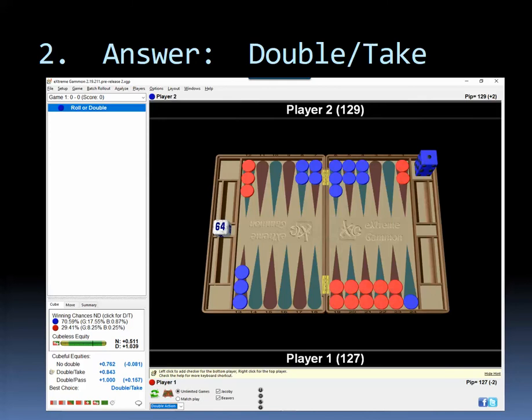As a result, more games get played out and more drops get taken. It's kind of fun that way, I think. Anyway, it's a double and a take.